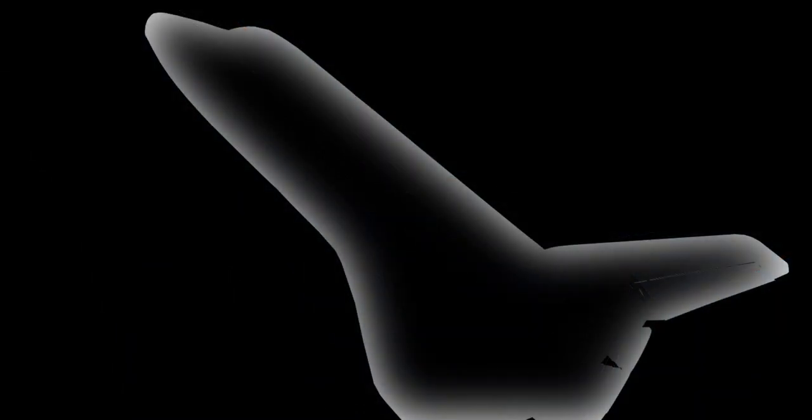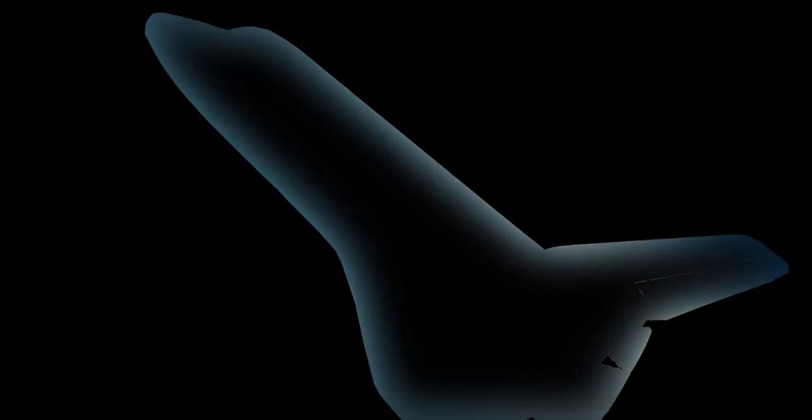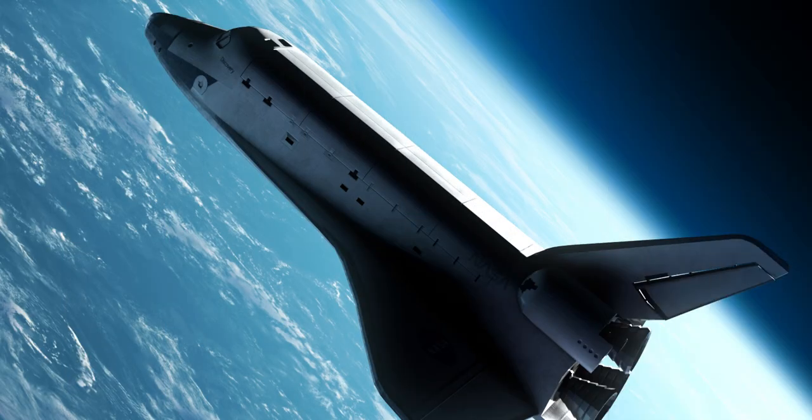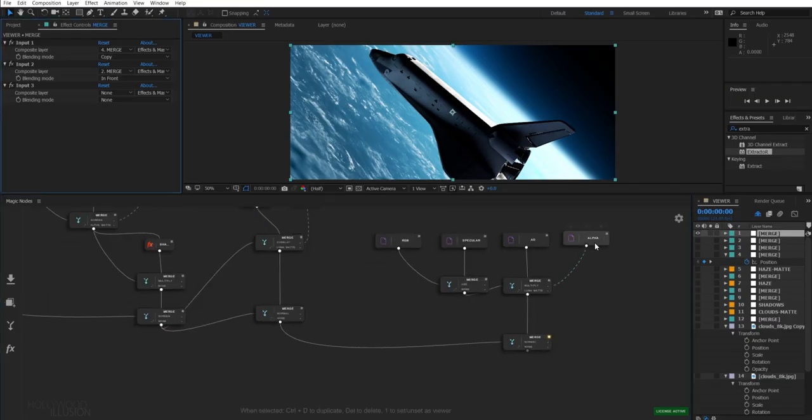A light wrap is a black and white map in which the edges of your subject have a subtle gradient towards the center. This allows you to make your background blend with your subject. To make this map, you only need the alpha pass.